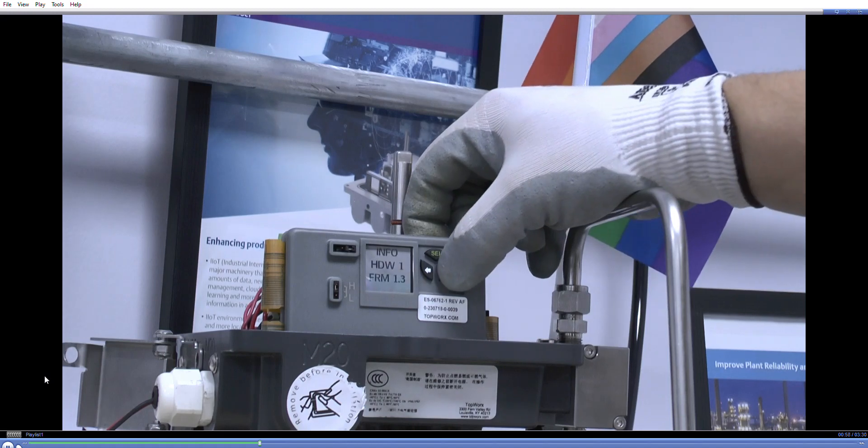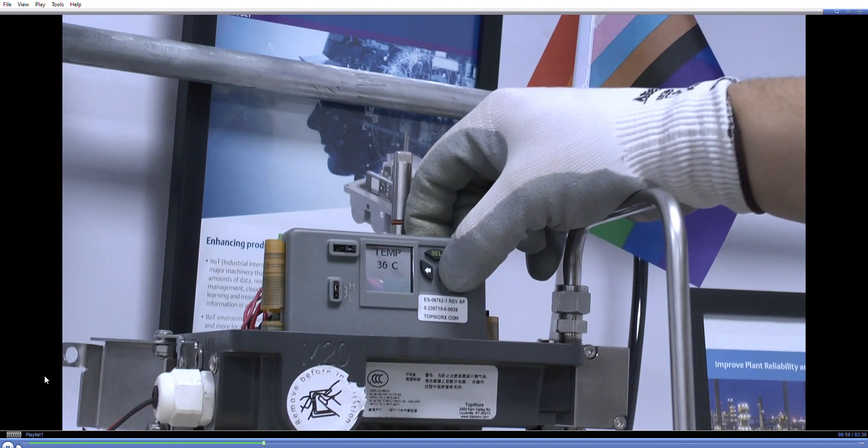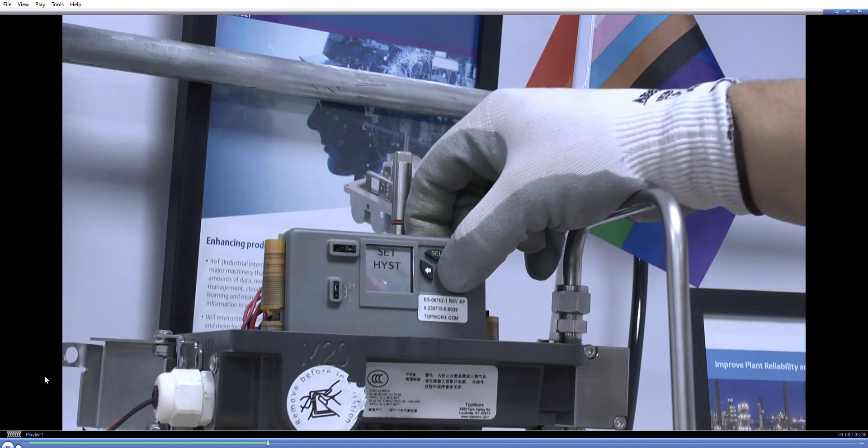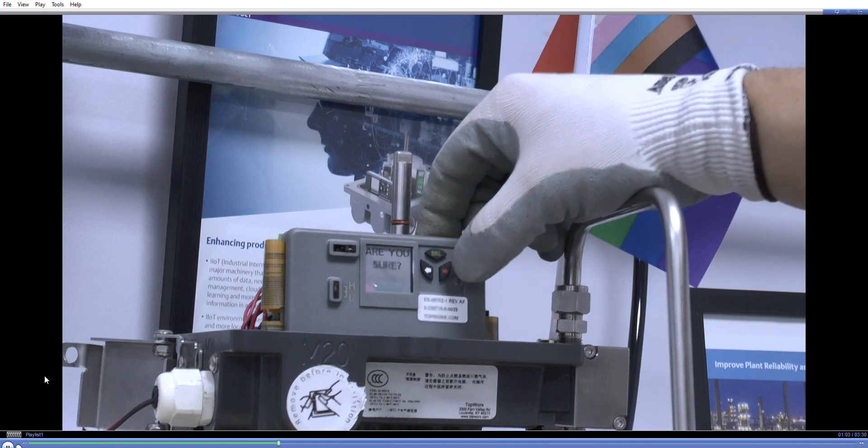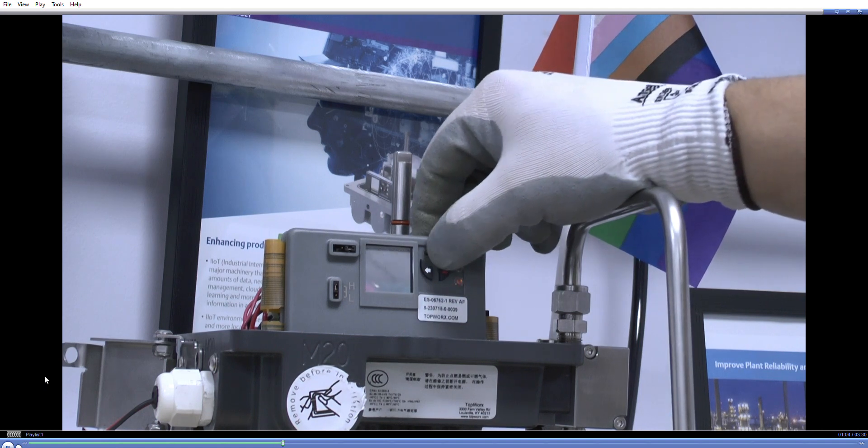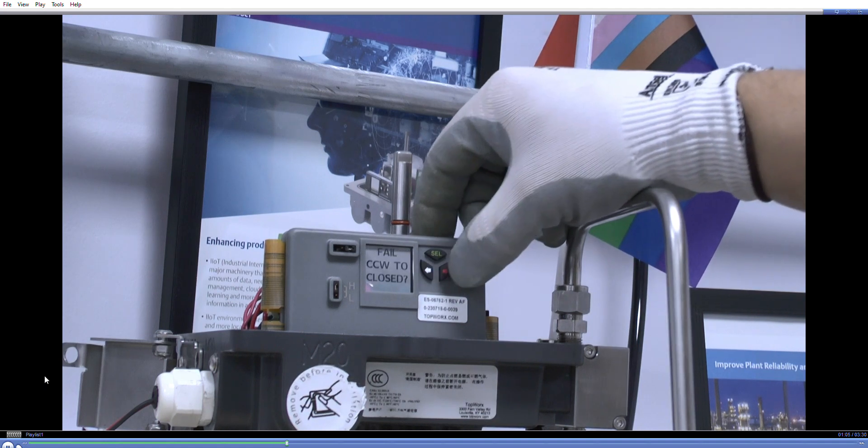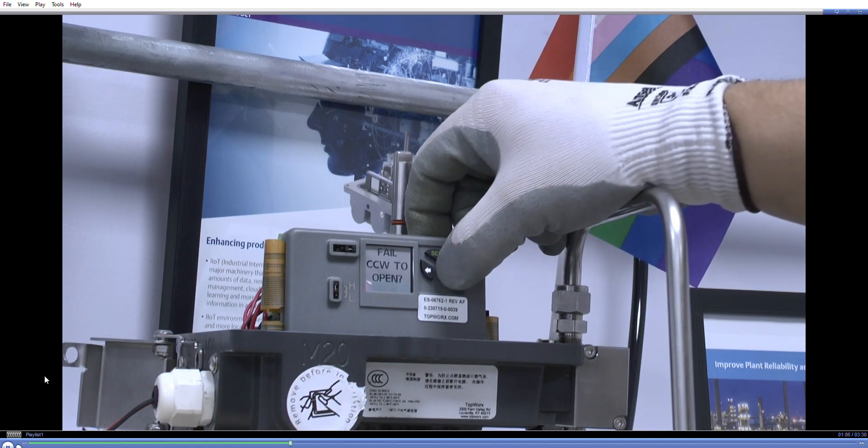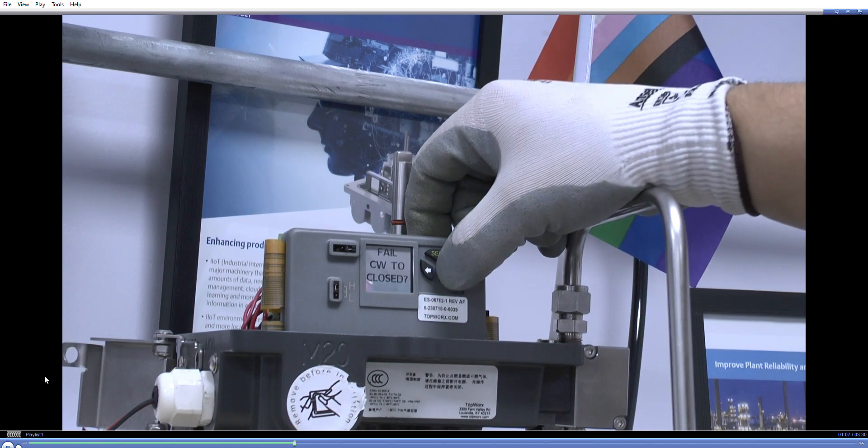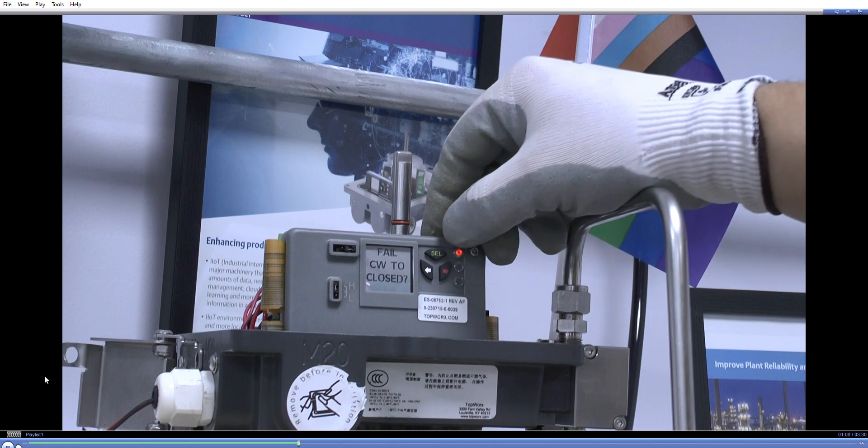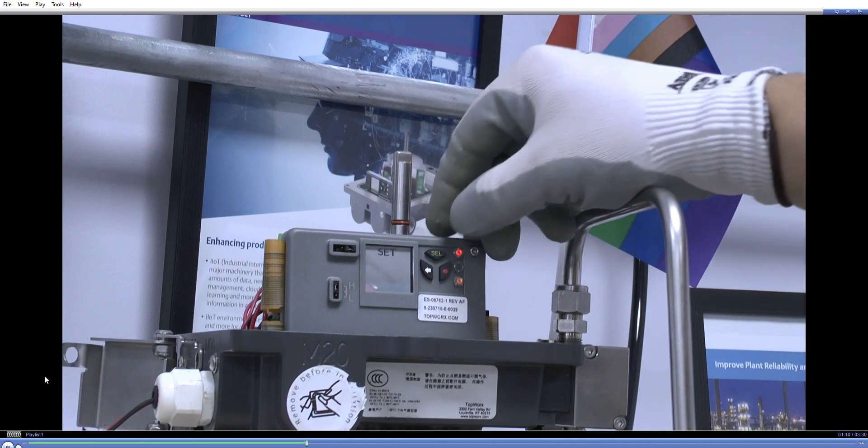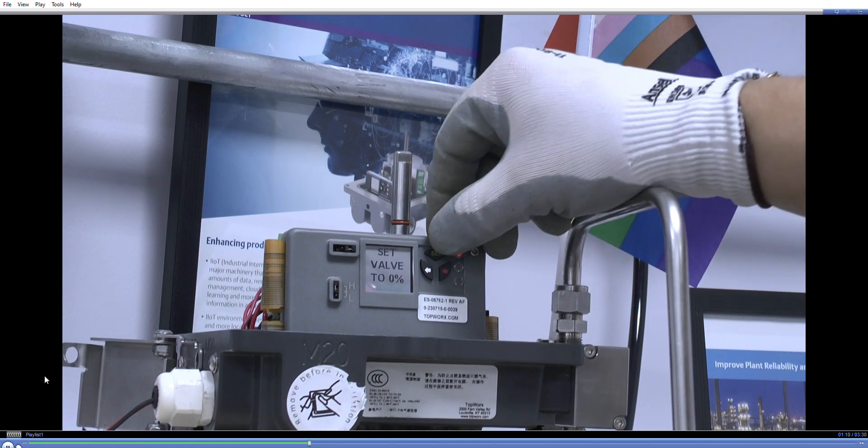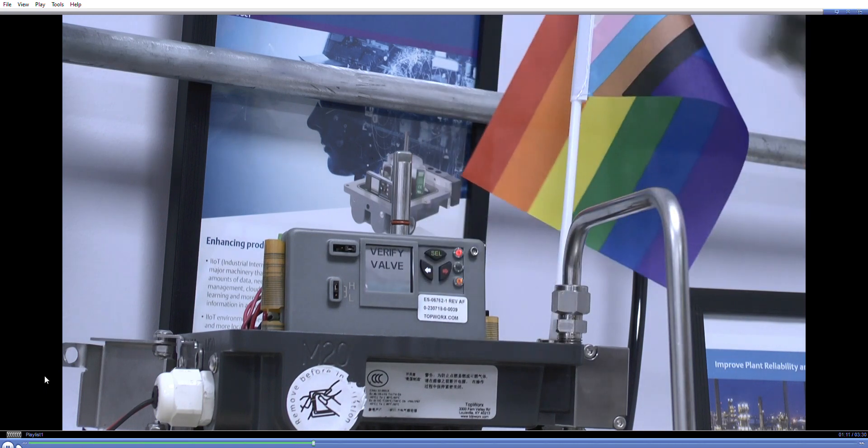So on the front of the display if I go to set valve calibration, select yes, and what we're going to do is we're going to do fail clockwise to close. Press select, set to zero.